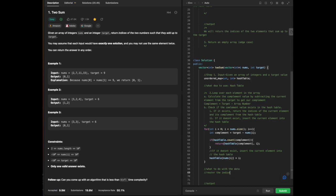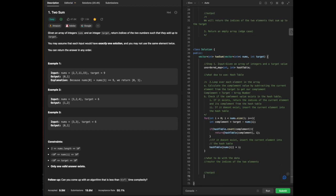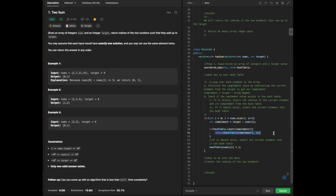We are returning the indices of the two elements. Within our output, we are returning the value with our complement relative to index i, because we are given an array of numbers and at least one number is going to add up to the target — but we need to find another number as well. This is where our output will be located for our given indices.